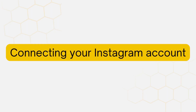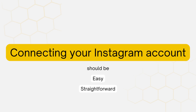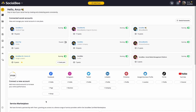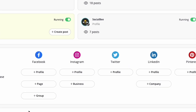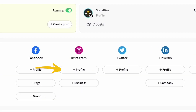Let's proceed with connecting your Instagram account. This step should be easy and straightforward. On your SocialBee dashboard, click on the profile button under the Instagram logo if you have a personal profile to connect, or the business button if you have a business or creator account.